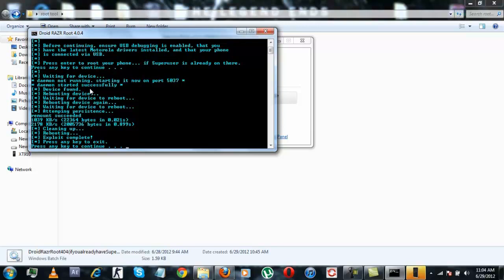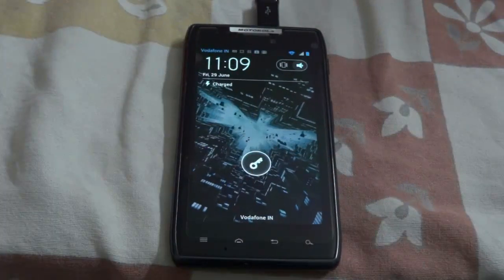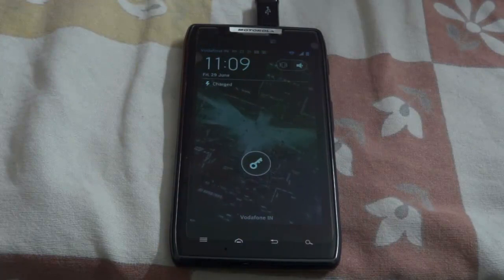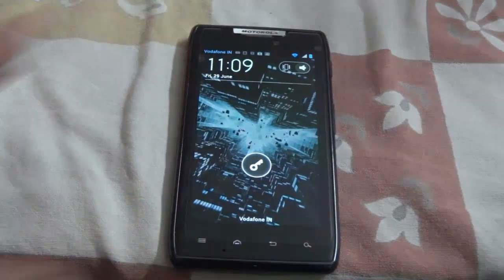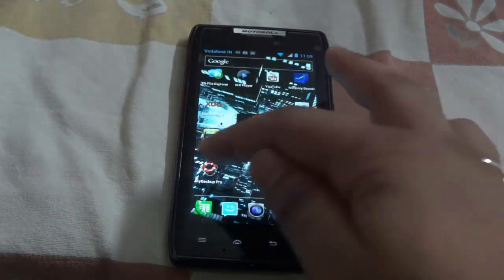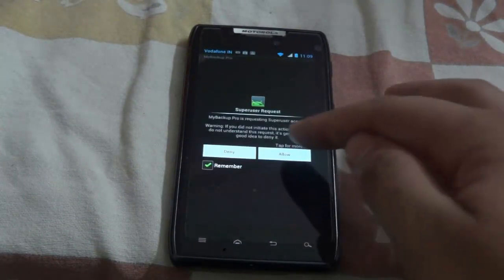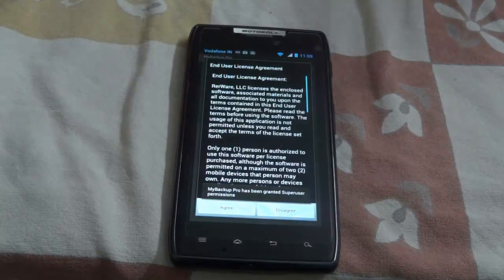After the exploit is complete, just simply go back to your device, unplug the USB, and open any root app to check whether root is working or not. And here you can see the root is perfectly working on the device now.